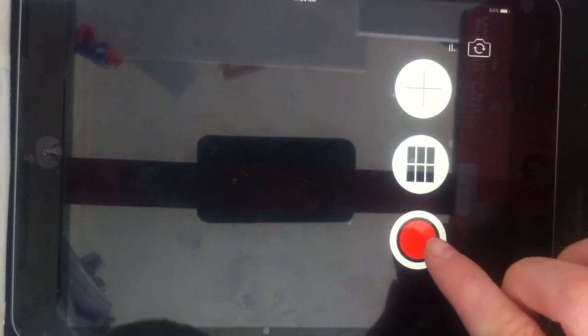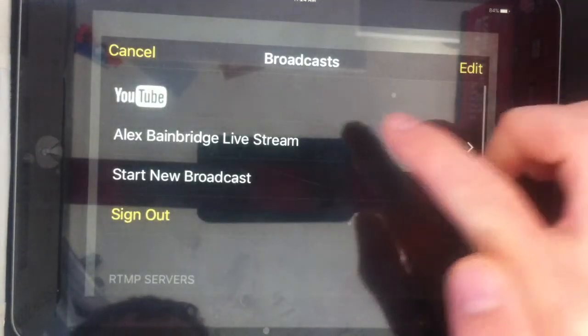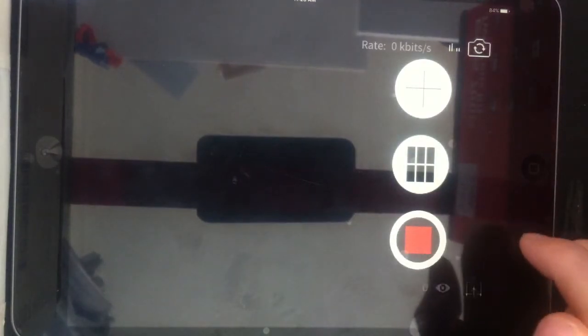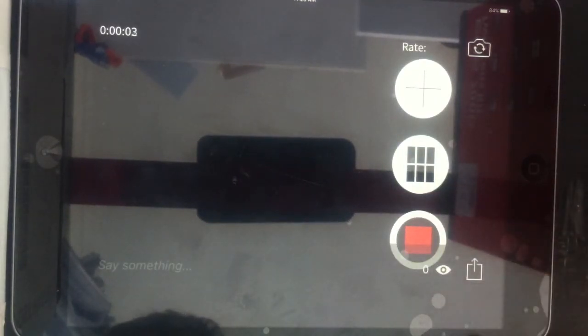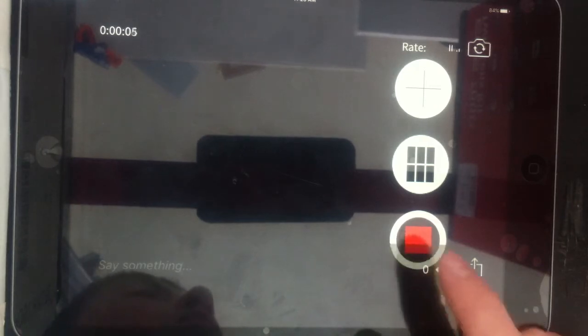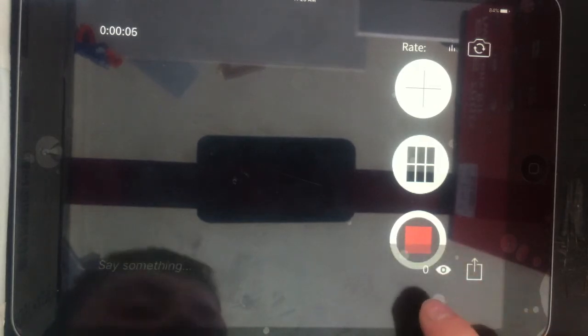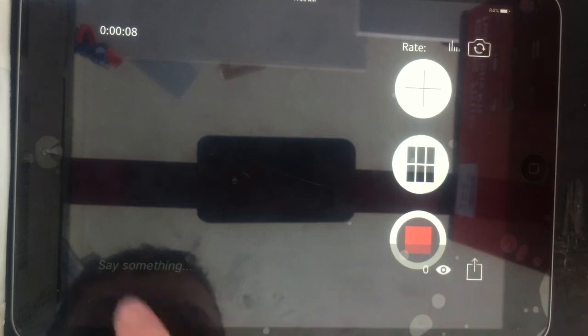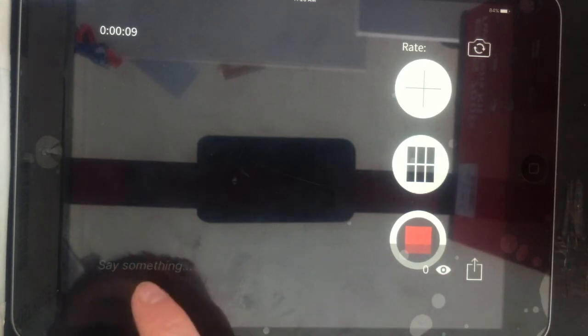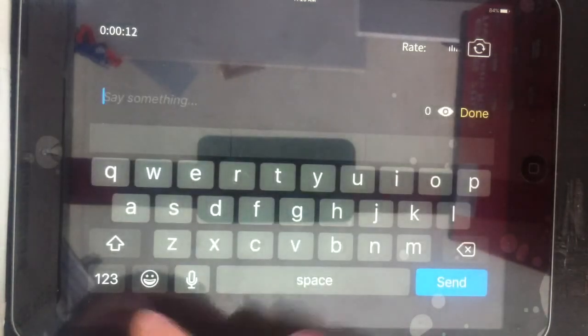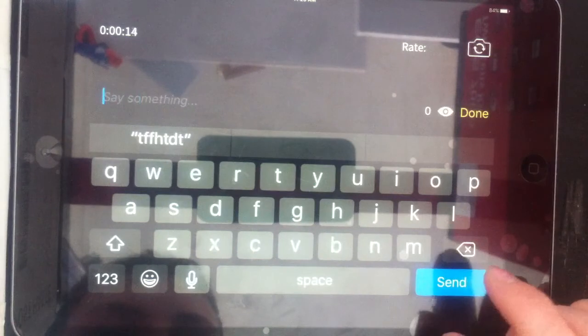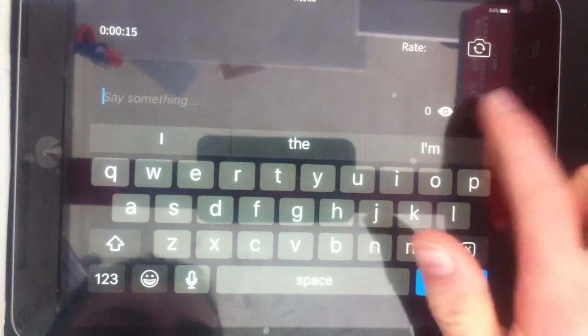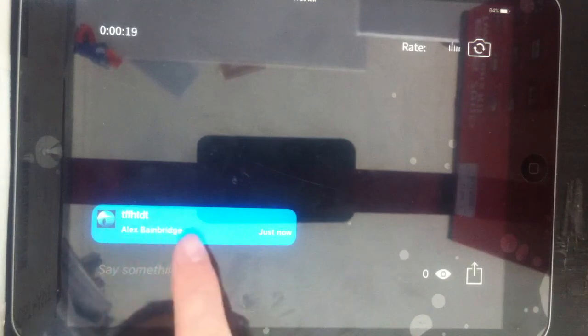And then you can click record and start live streaming straight to YouTube. It tells you how many views you've got over here, and then people can talk in the chat here and it shows up like that, and you can switch around the camera.